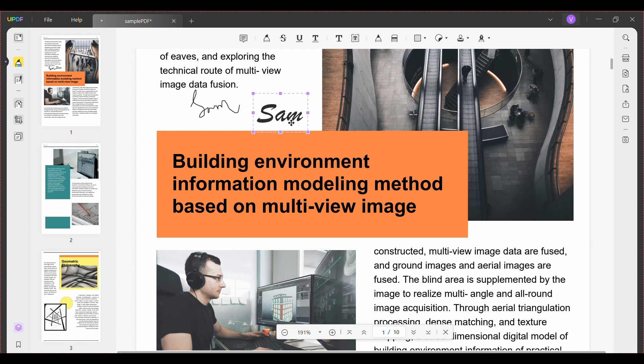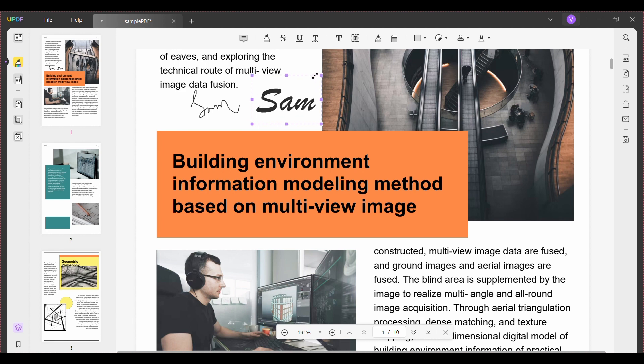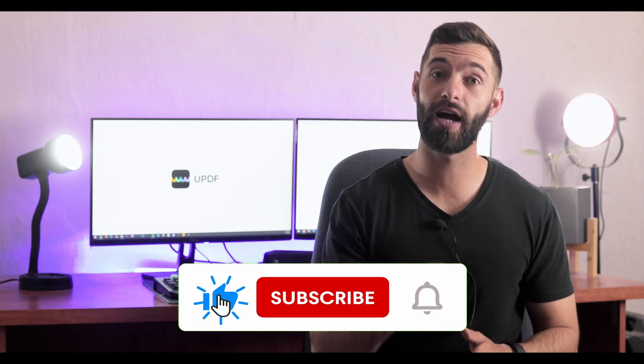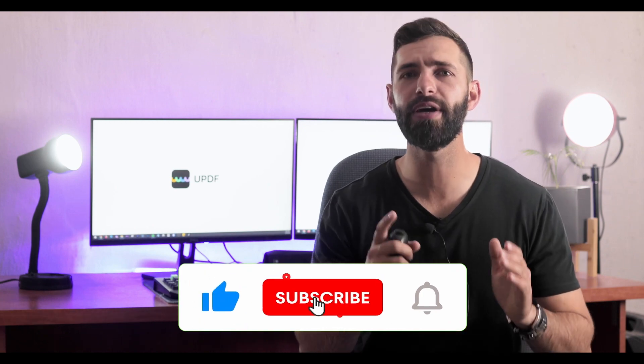To move the signature, just drag it using the mouse. Also, use the rectangular boxes at the edge to resize the signature by dragging them in the right direction.